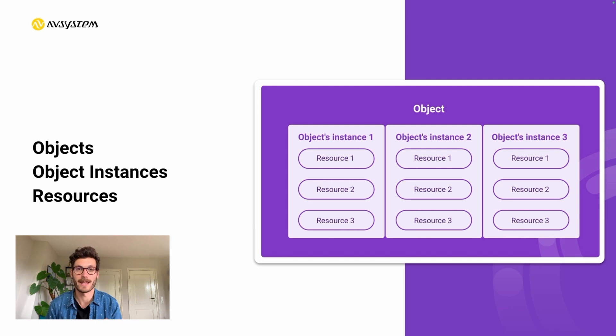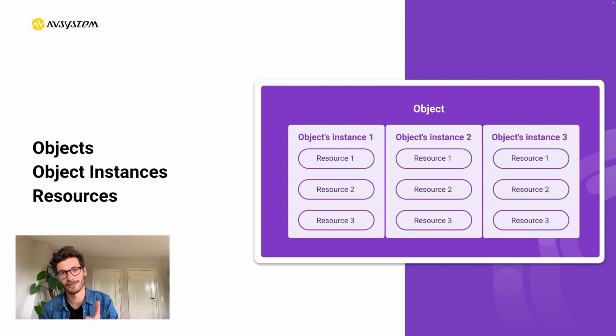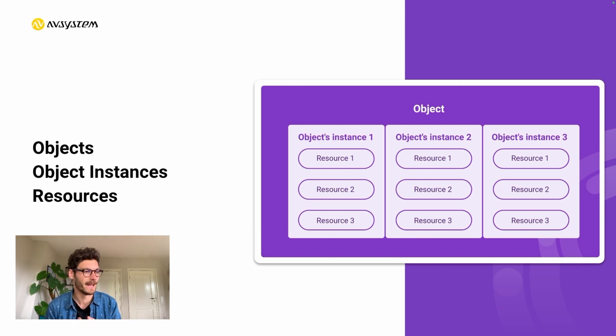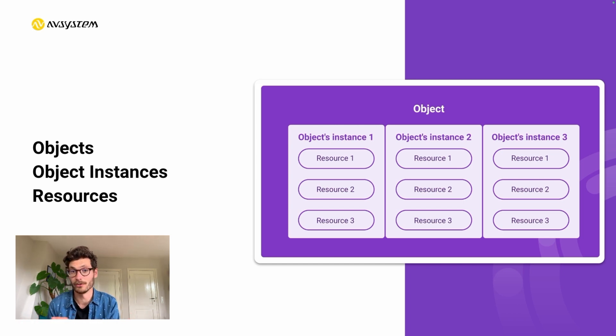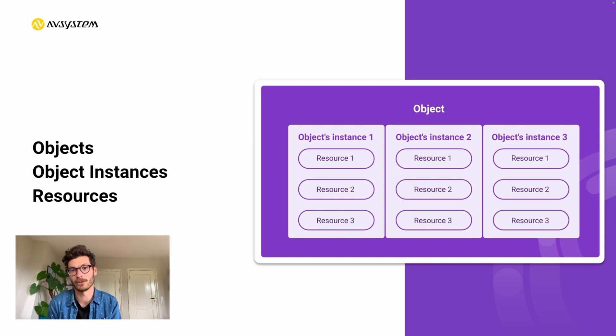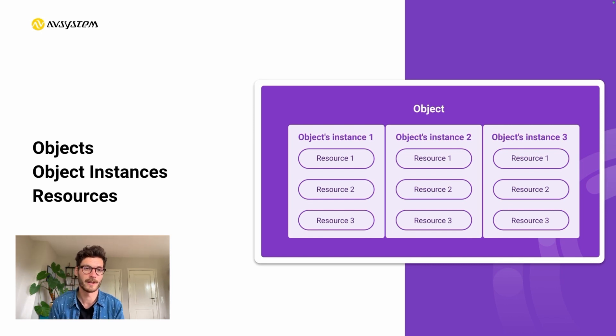For example, if you're sending localization or location data, then you have a specific resource to indicate that you're sending longitude data or latitude or another one for altitude.